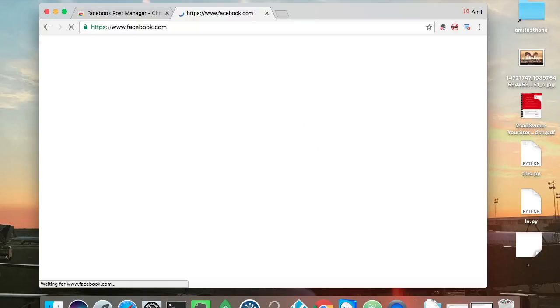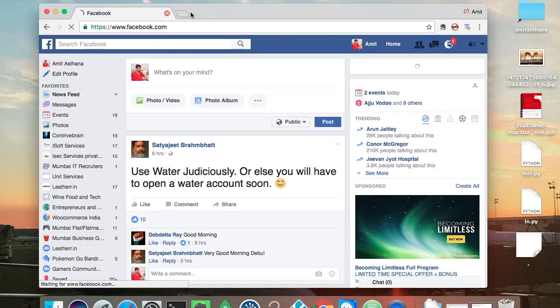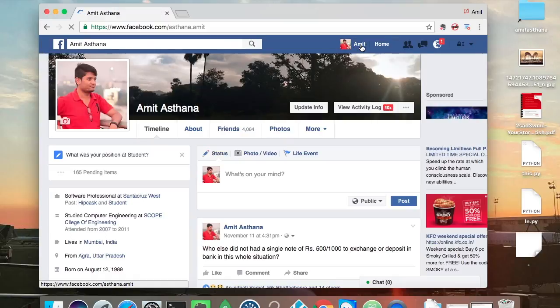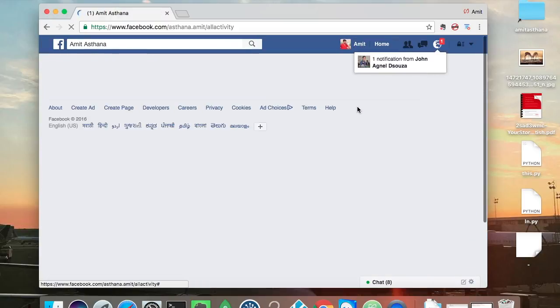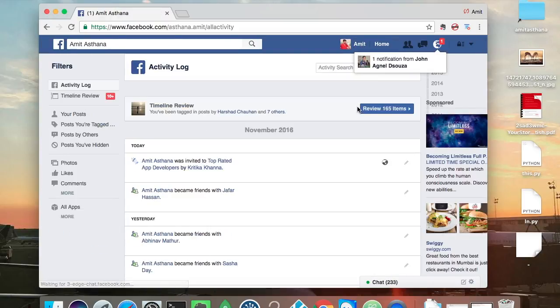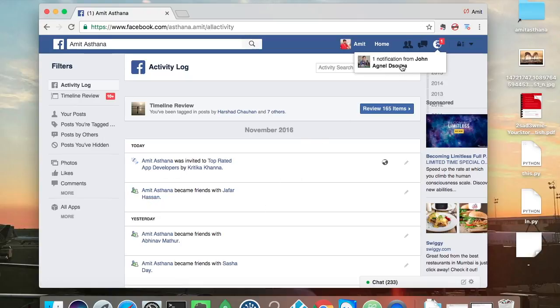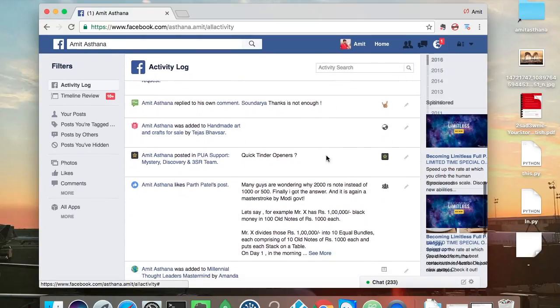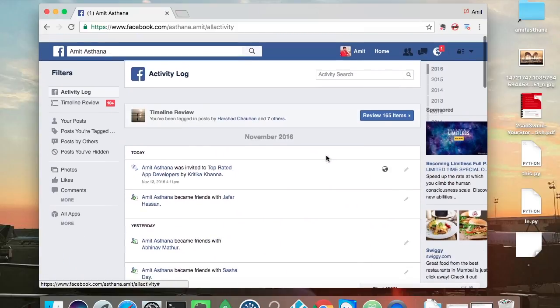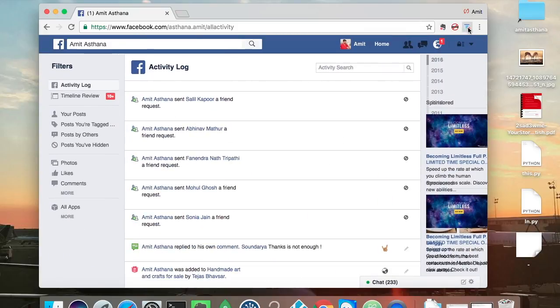Go to your profile and then view activity log. So here you have this. When you are on the activity log page and you have these random things, whatever you have done, you have to click this.